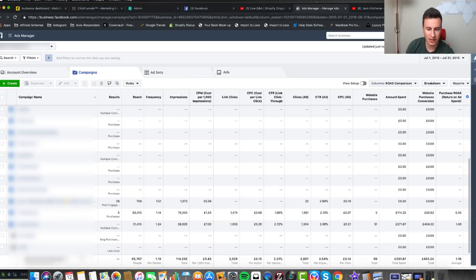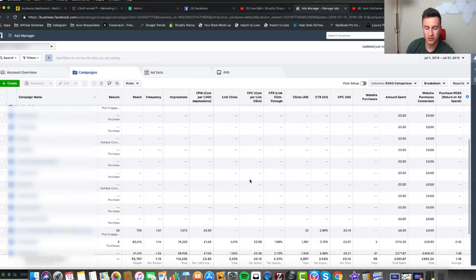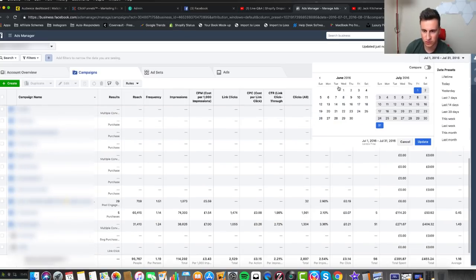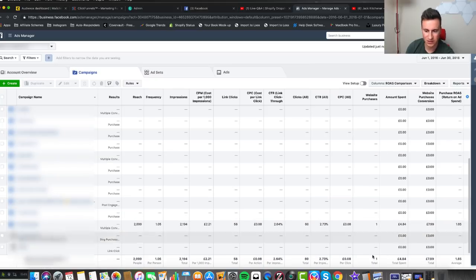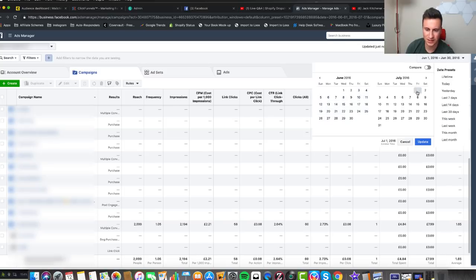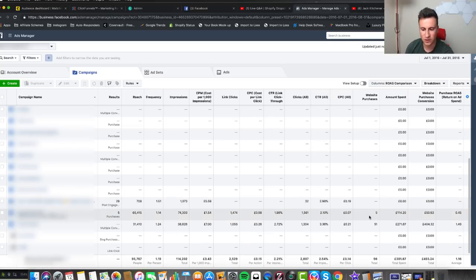Here we are inside my ad manager account. This is from the very first month I started advertising. There was actually one single day in June where I spent about five pounds, but the first proper month was July 2016 — that's where I'm going to start.